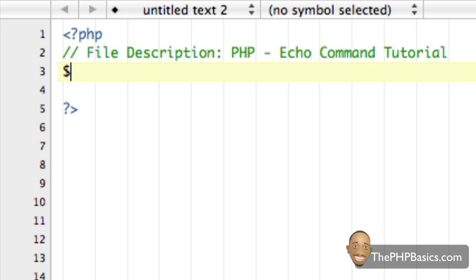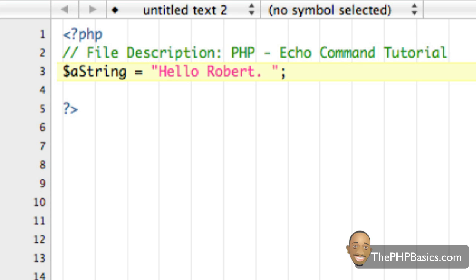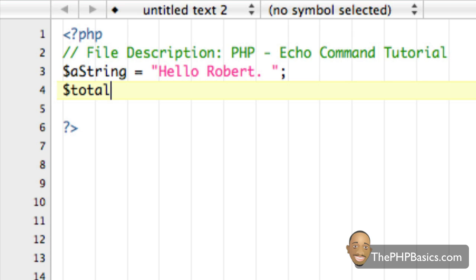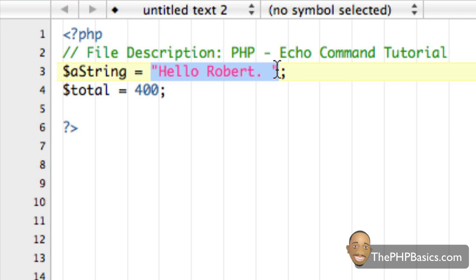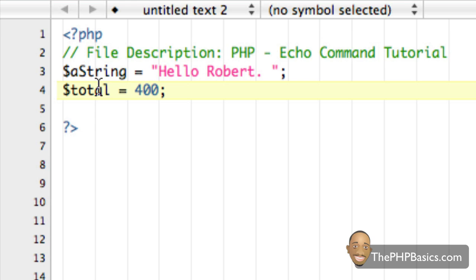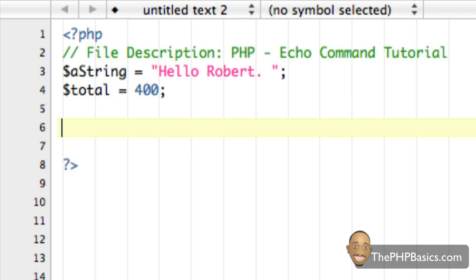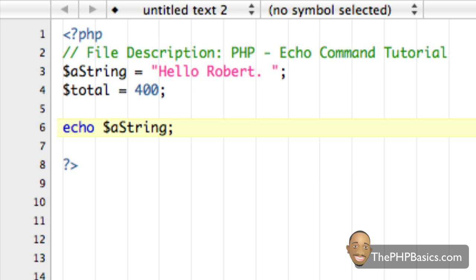Let's use a variable this time. Let's say we have a variable called 'a_string' and we're going to assign the string 'hello Robert' to that variable. And let's create another variable called 'total' and assign the value 400 to it. We can tell this first variable is a string because of the double quotes, and the second is an integer because it doesn't have quotes. With the echo command we can echo out what's inside the string variable simply by typing echo followed by the variable name and a semicolon.